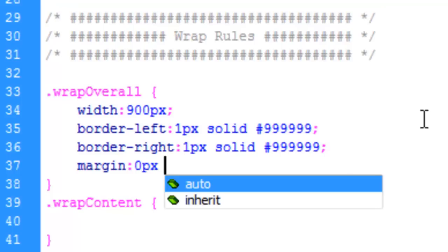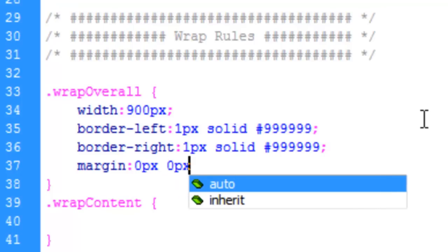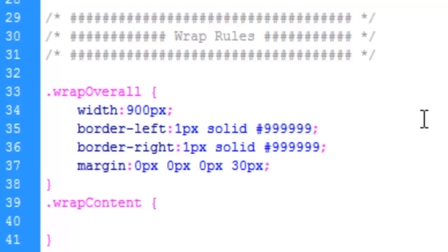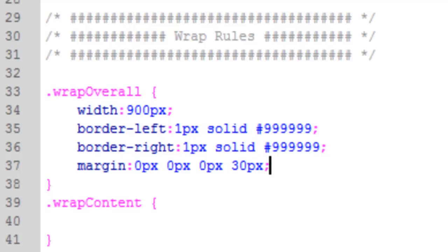Let's give the overall wrap margin, however, of zero pixels. And say zero pixels, zero pixels on the bottom, and 30 pixels on the left to kind of bump it out a little bit.